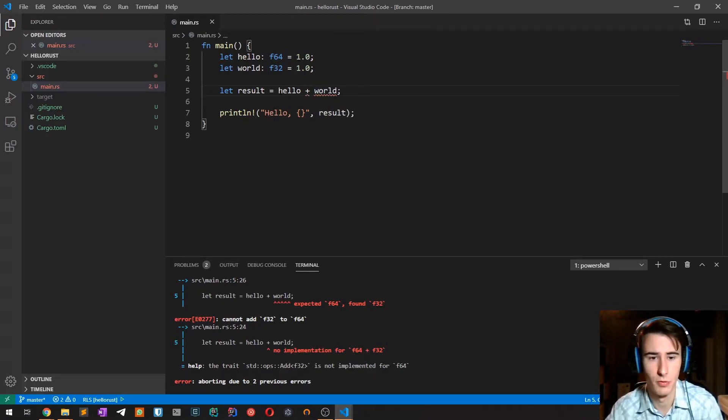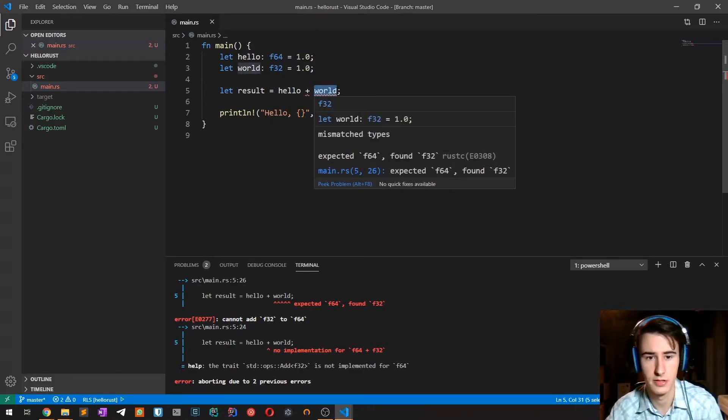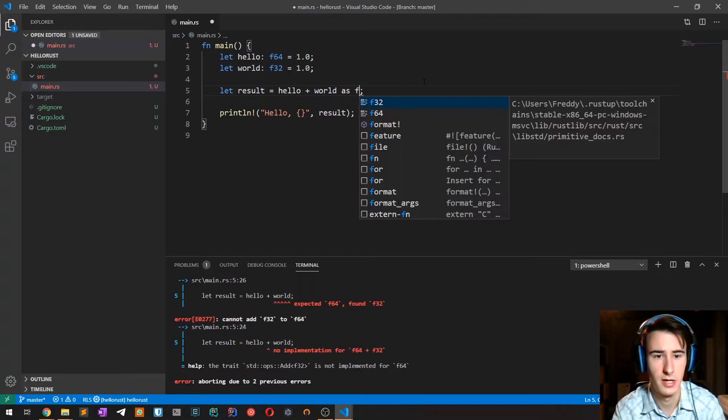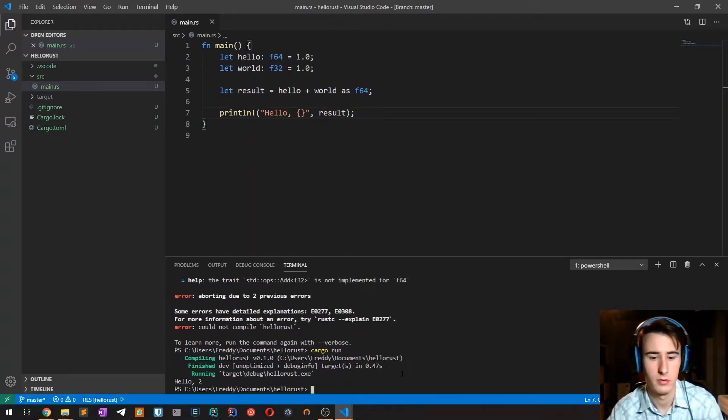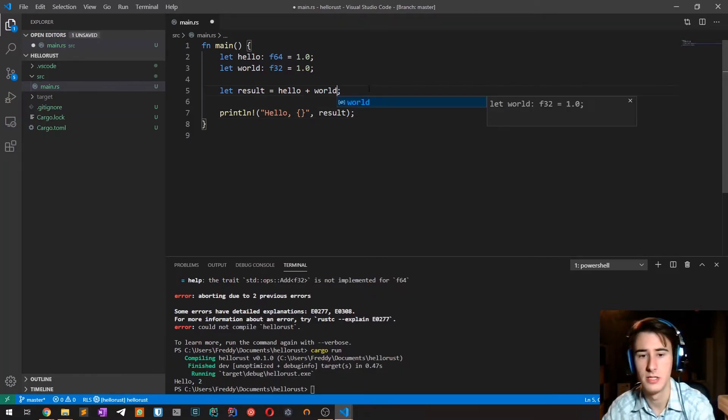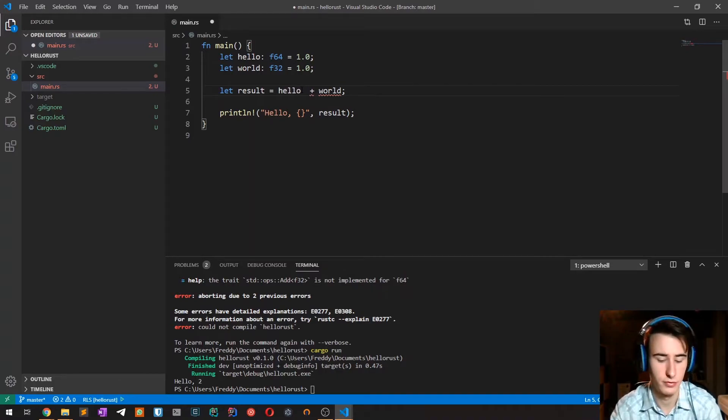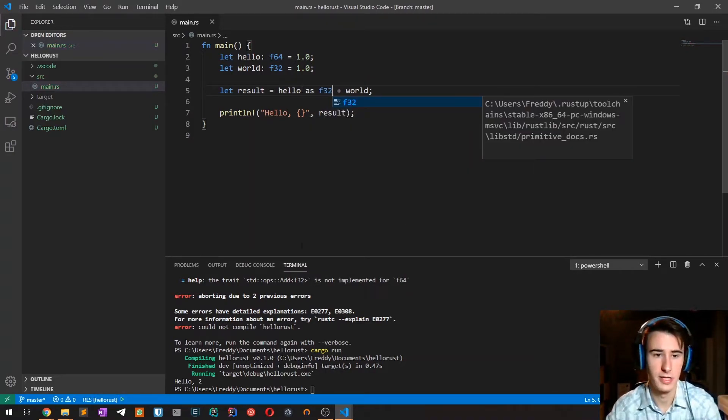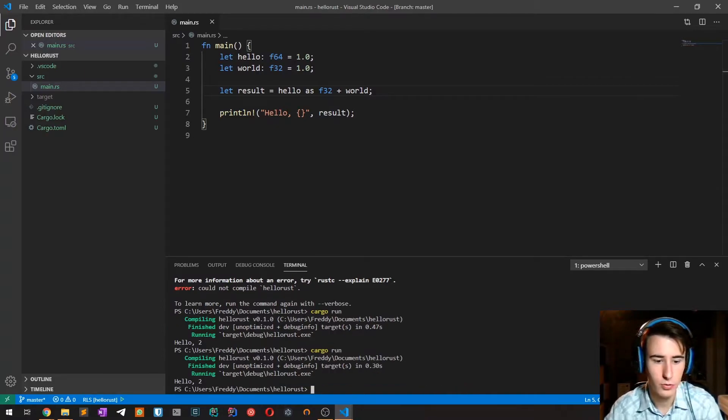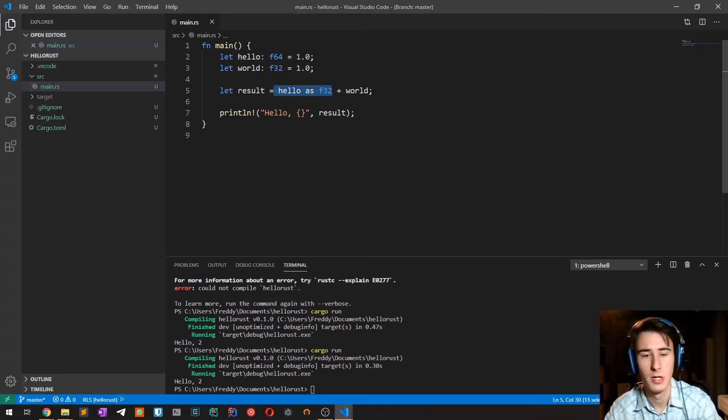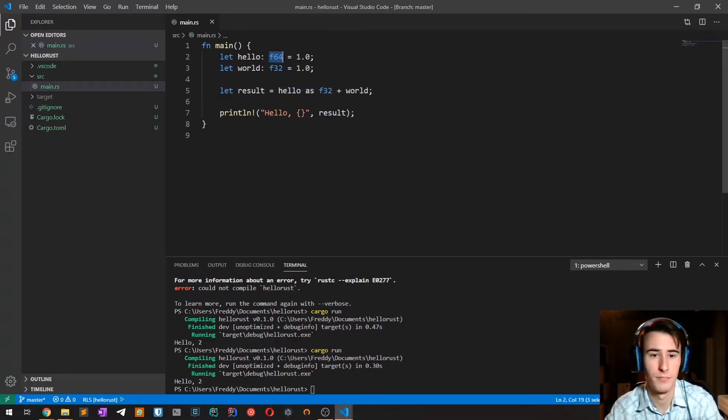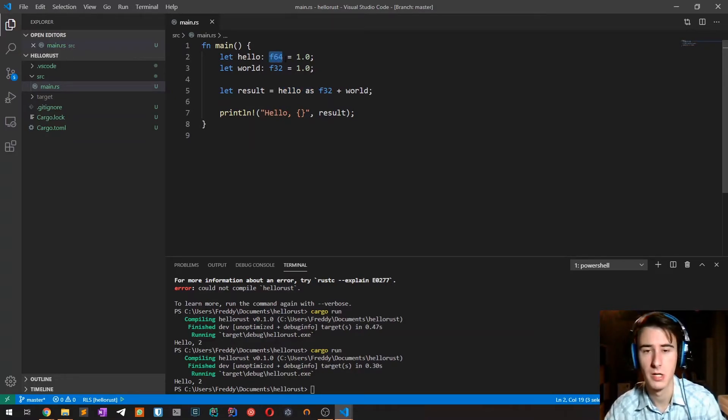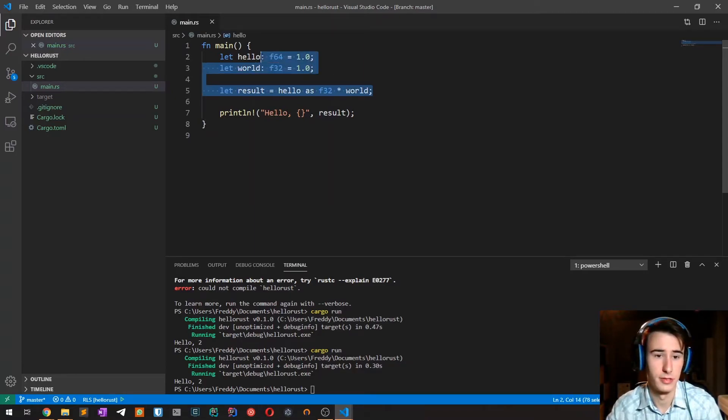What you could do is promote the f32 to f64 such as 'as f64', so this works as expected. Or you could demote f64 to f32, but of course in this case you could have a loss of precision. So when designing a program you should always try to use the highest available precision in normal circumstances.